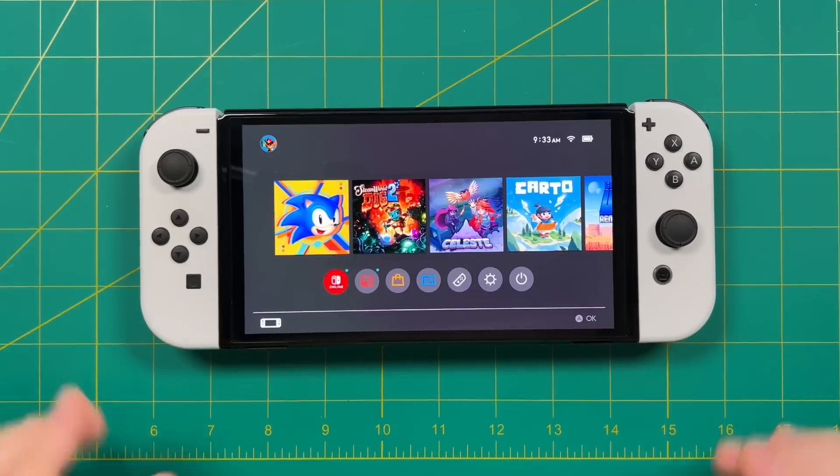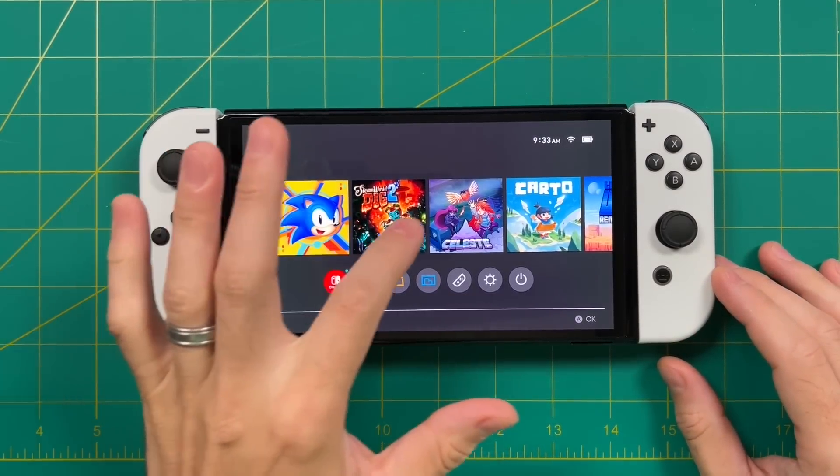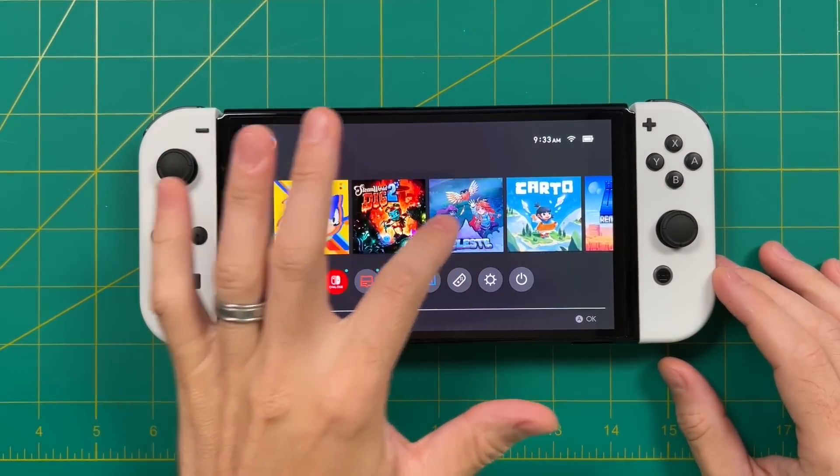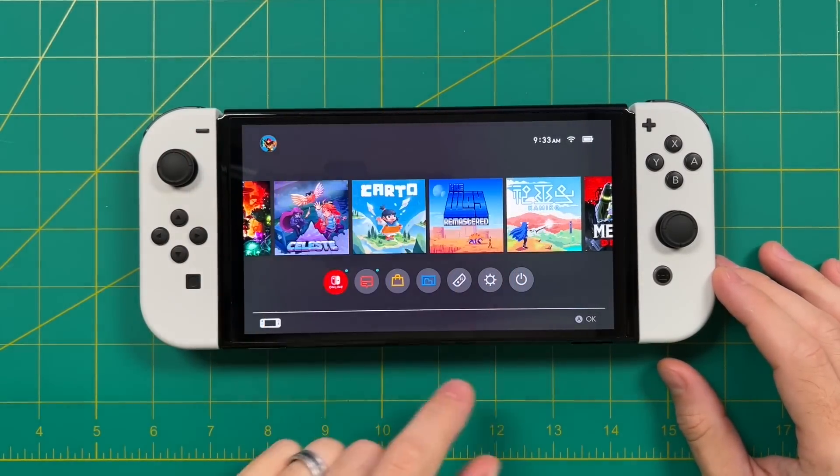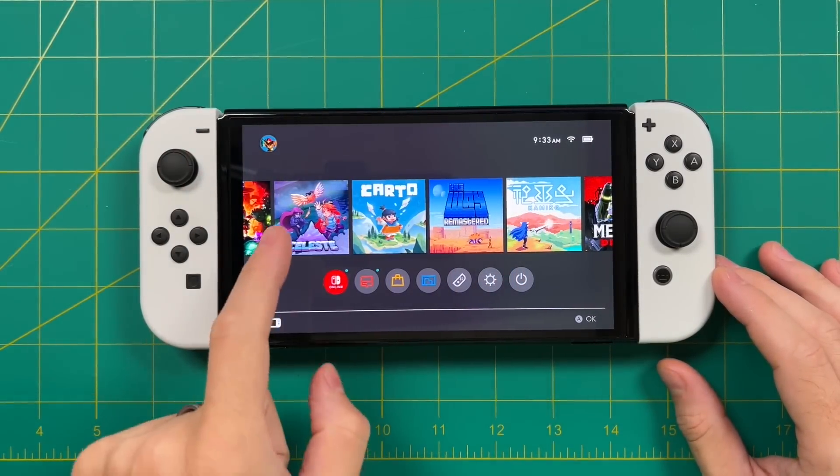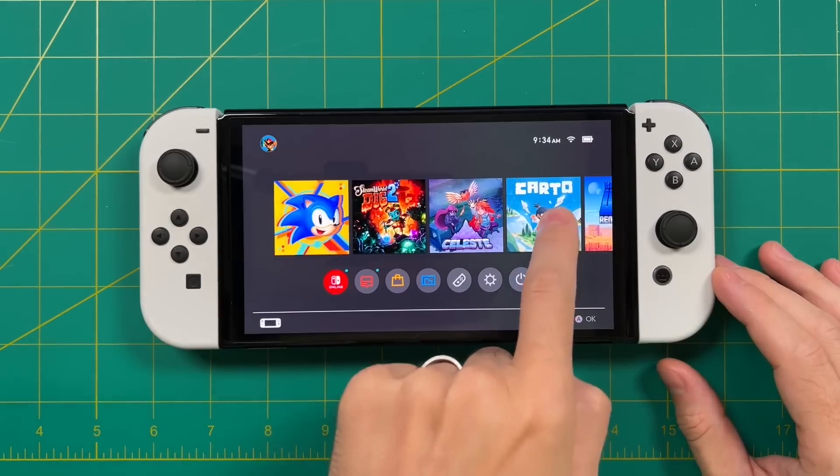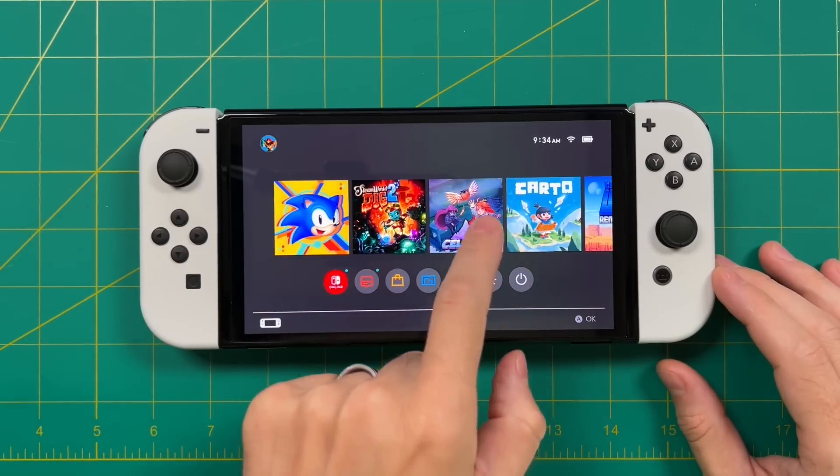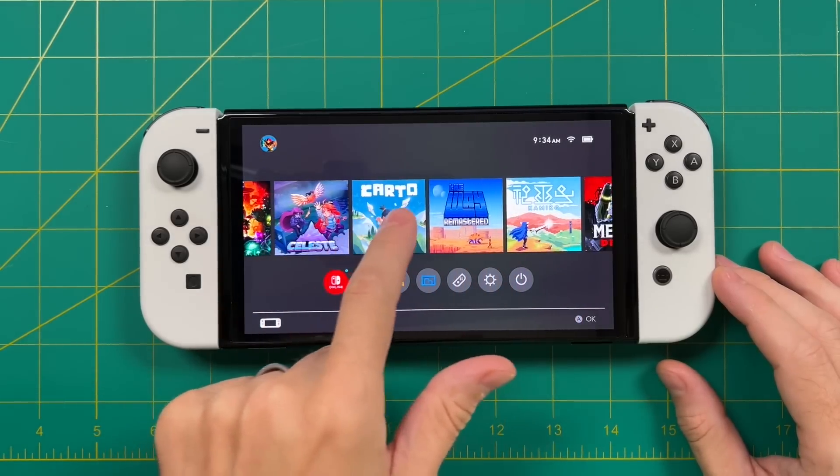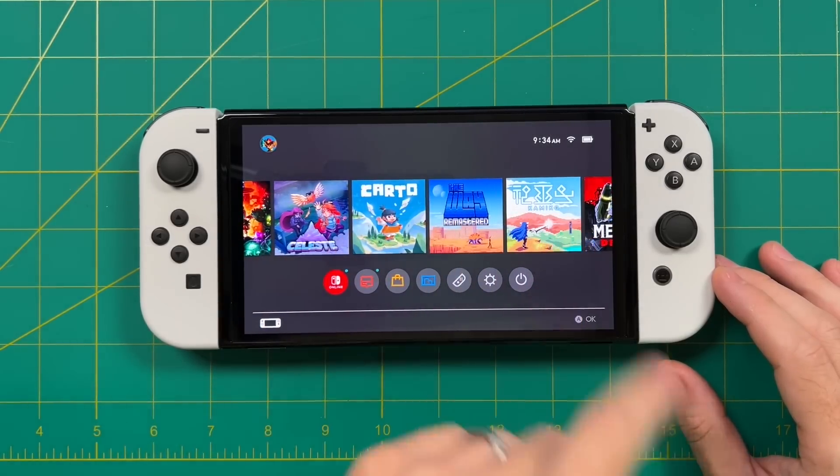And I got to say, even though the catalog of compatible games right now is a little bit limited, there were still a half a dozen games from my own Nintendo Switch library that were able to be ported over. And I think that's some really great progress.